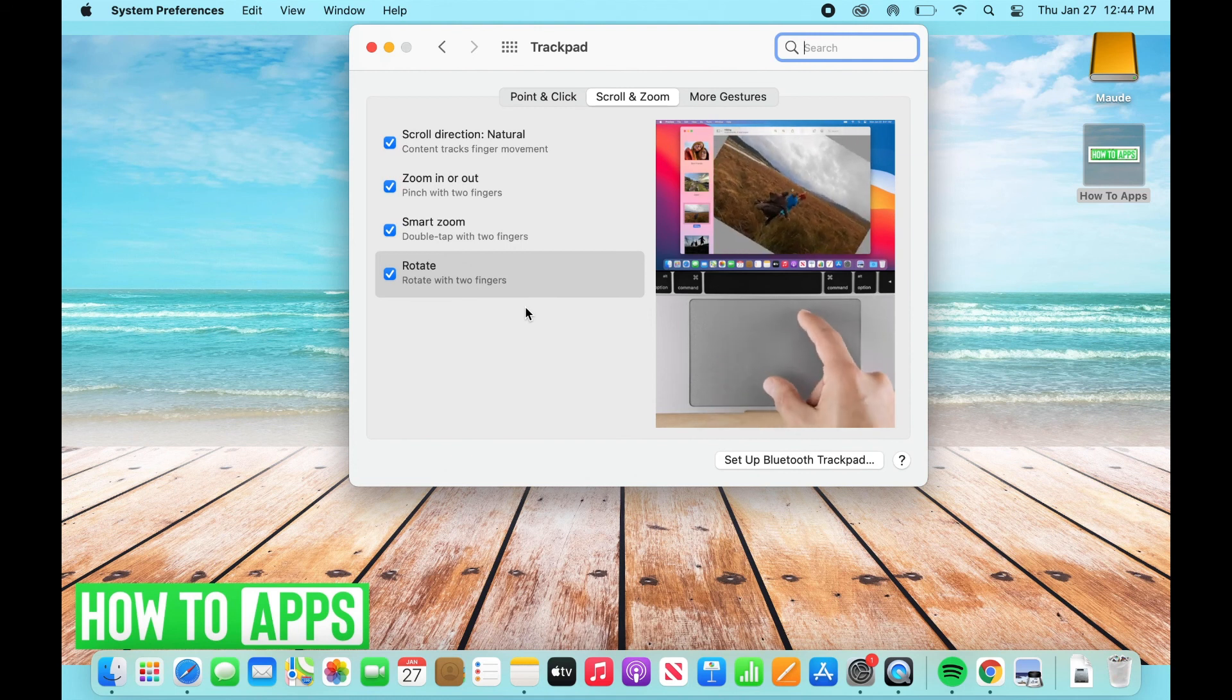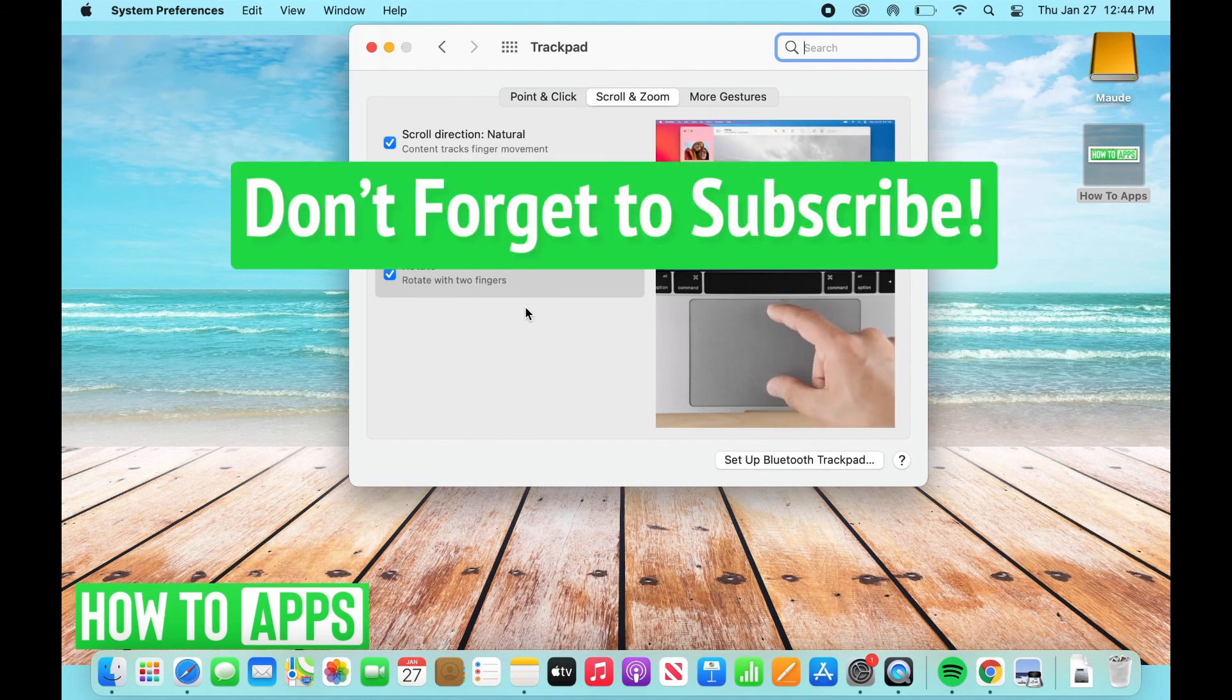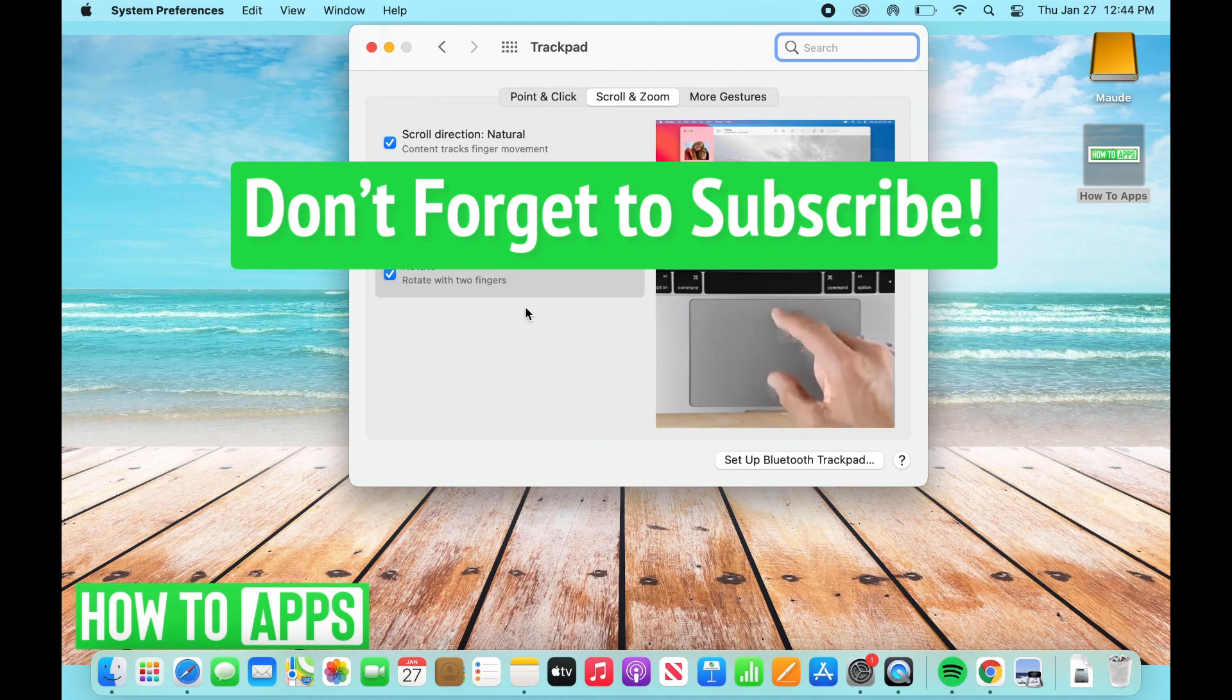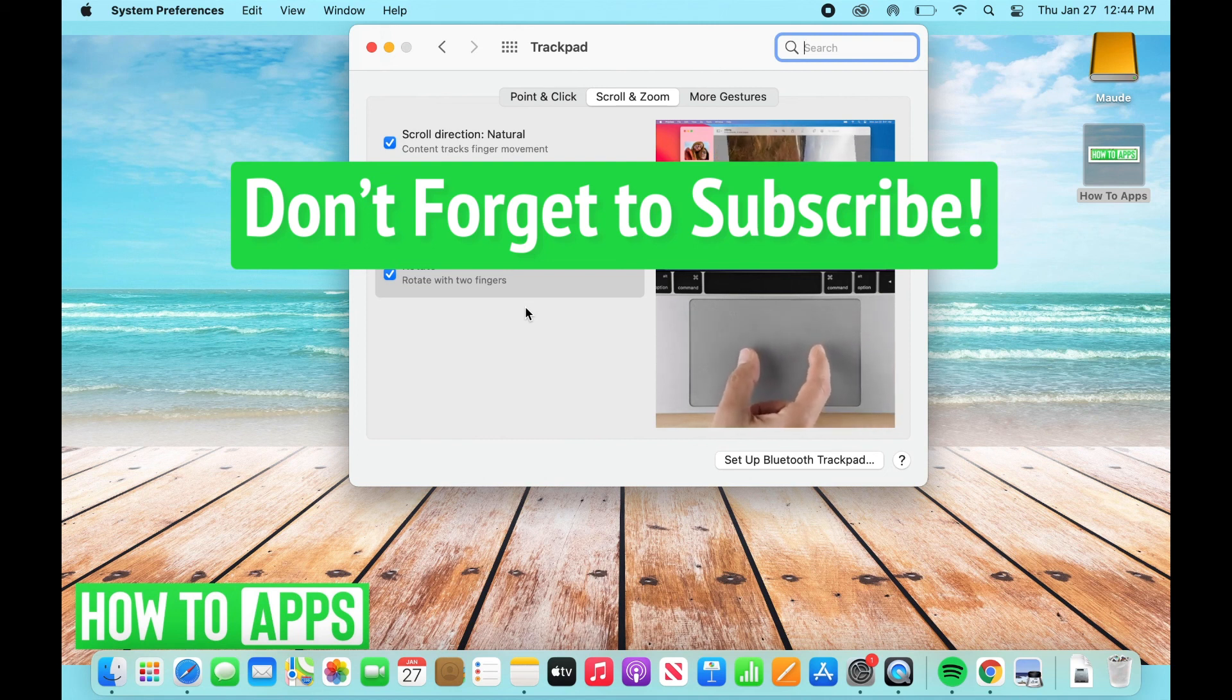So thanks for watching. Hopefully this was helpful to just give you a baseline understanding of what your trackpad can do on Mac. Thanks for watching and don't forget to subscribe.